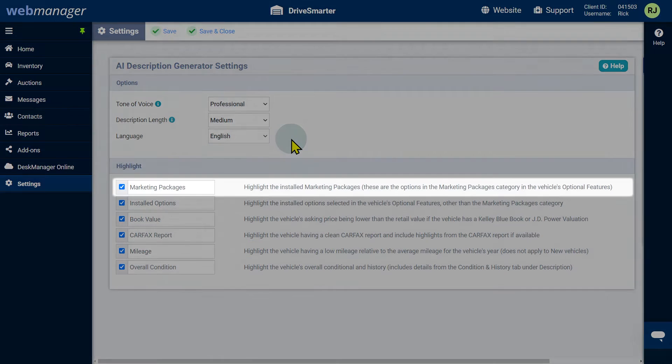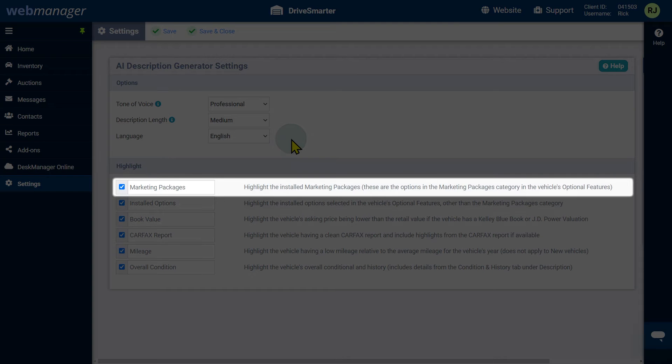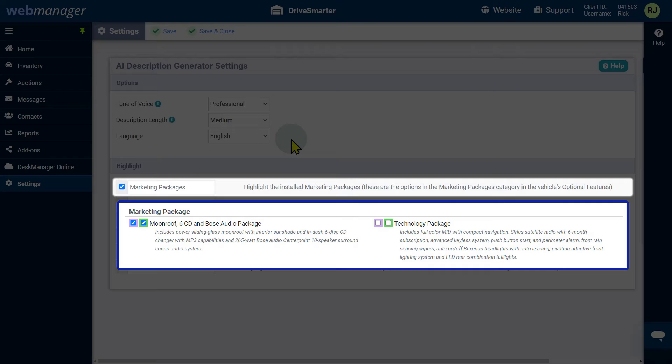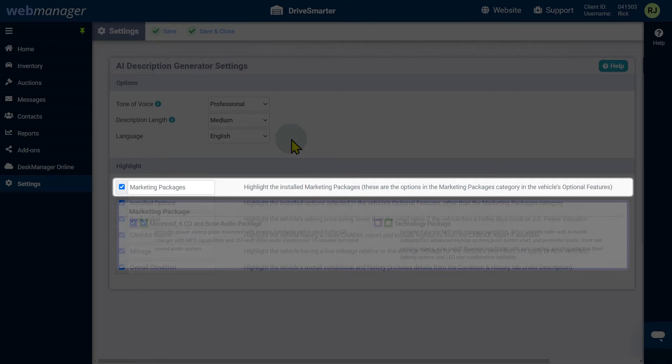Marketing packages will emphasize the installed marketing packages, which are the options in the marketing packages category in the vehicle's optional features.